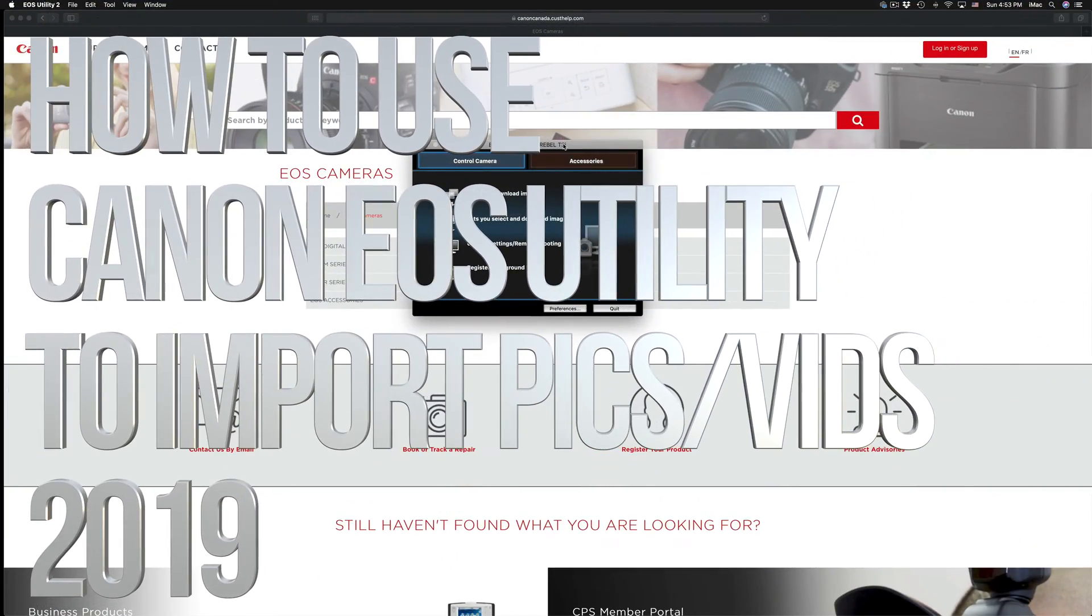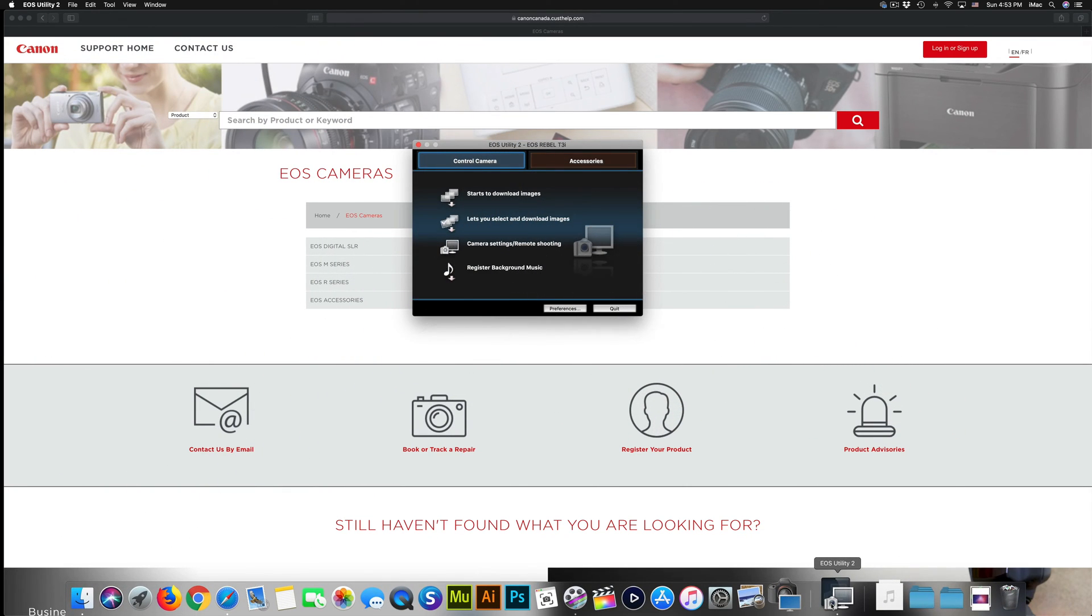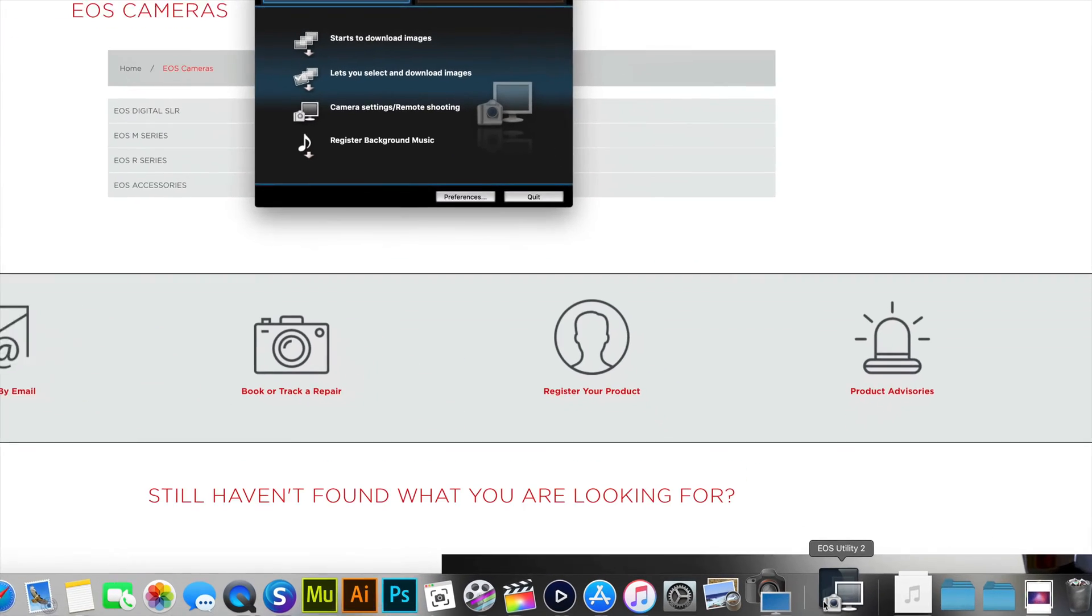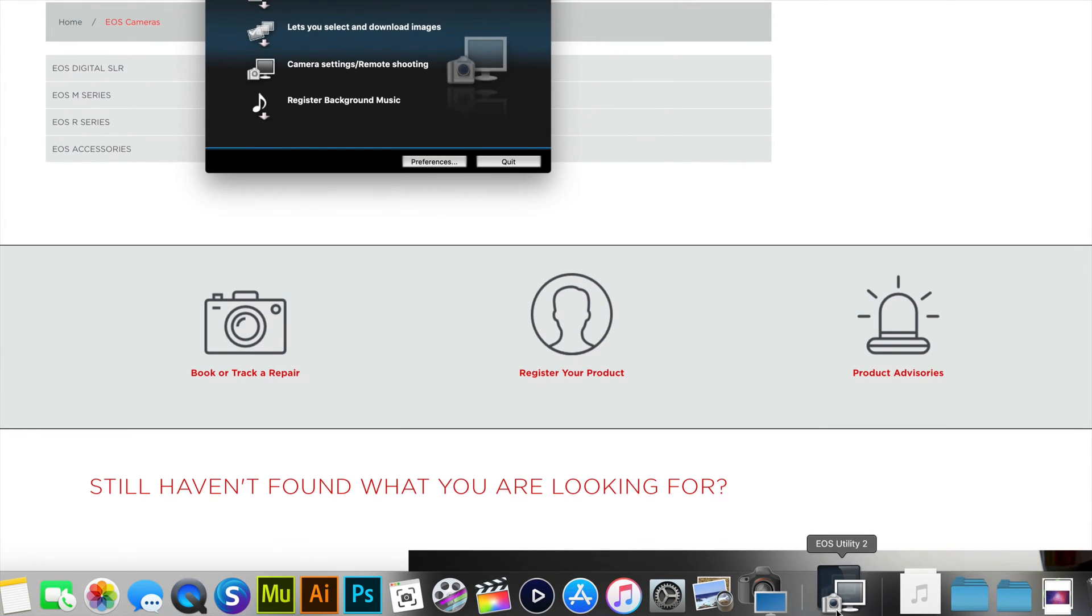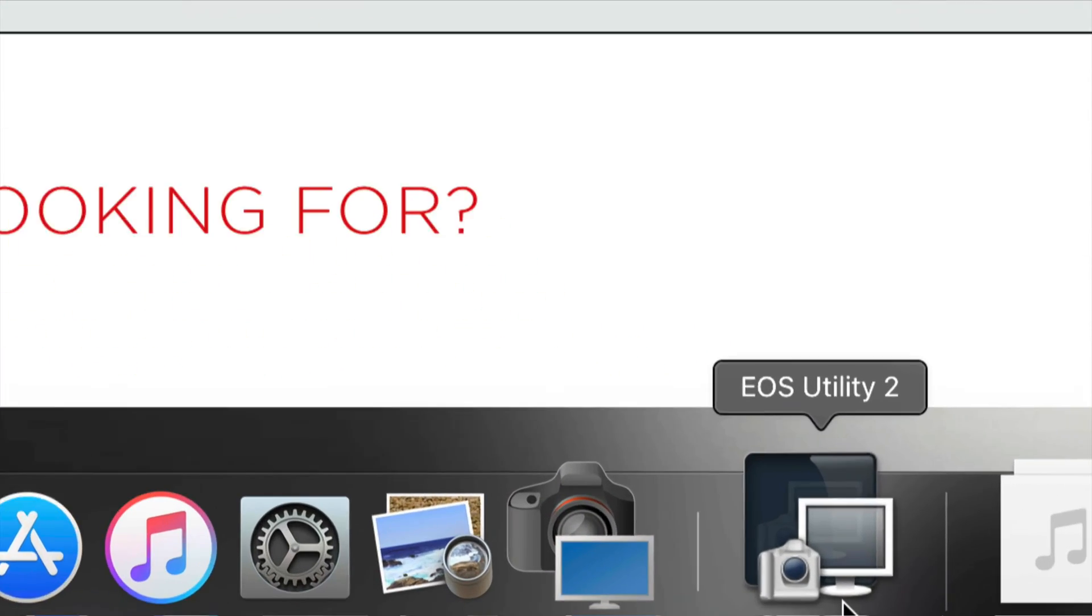Hey guys, on today's video we're going to be transferring pictures and videos to your computer using Canon Utility. Right down here I'm using Canon Utility 2, however there's version 3 out there that you can download if this is not working for you.